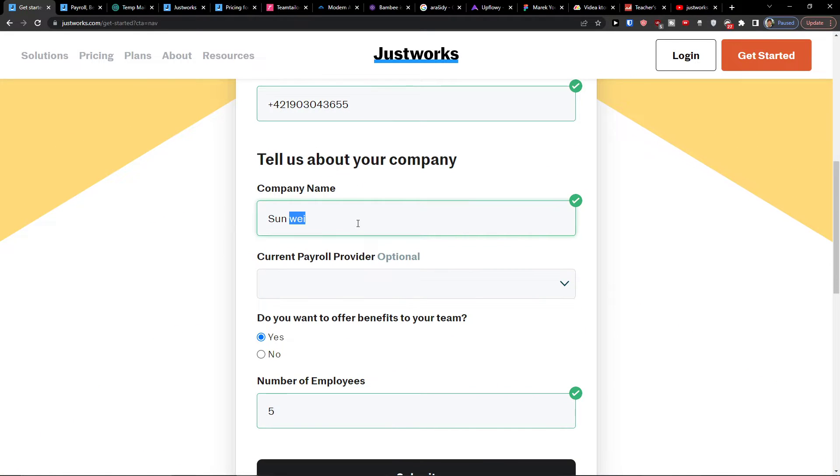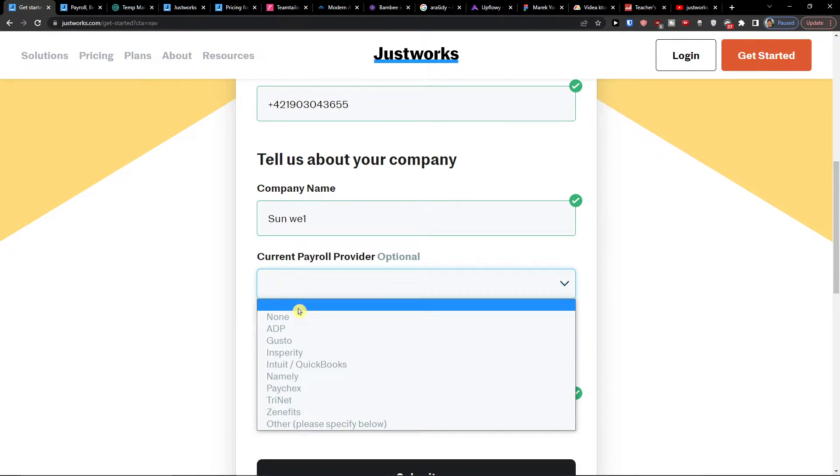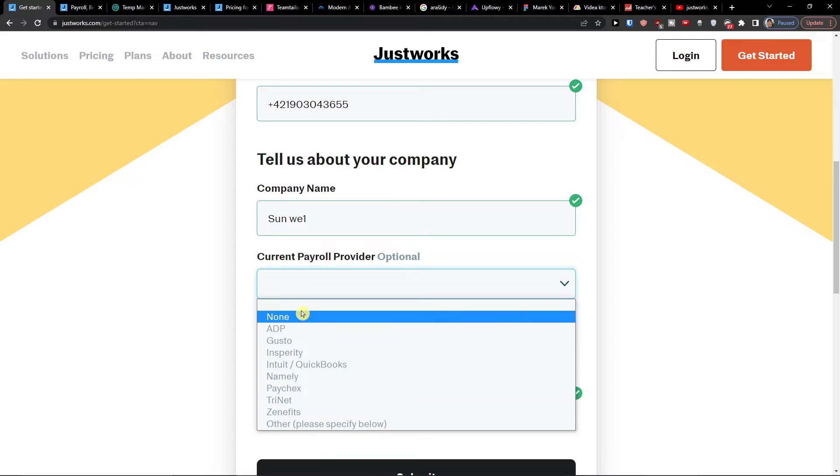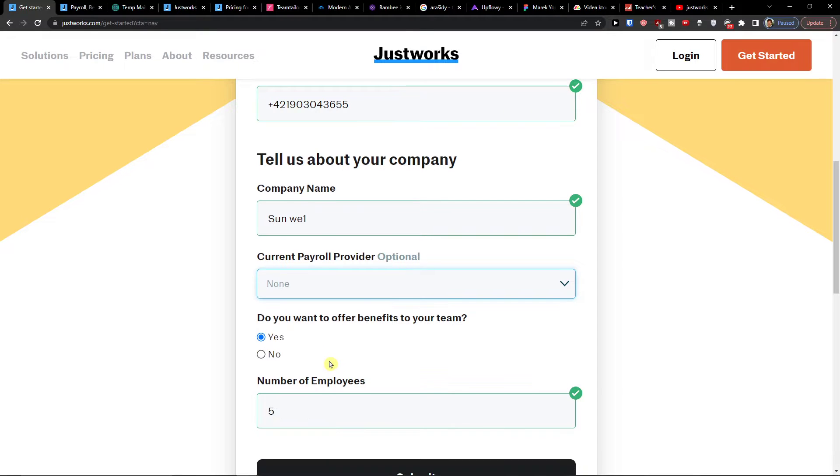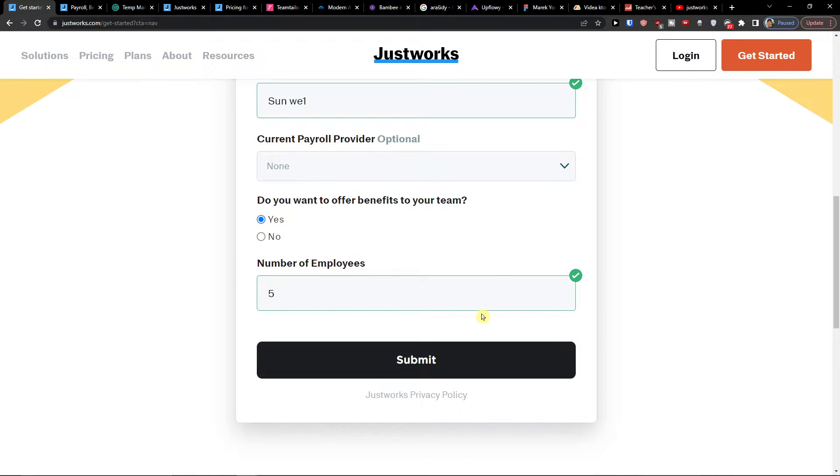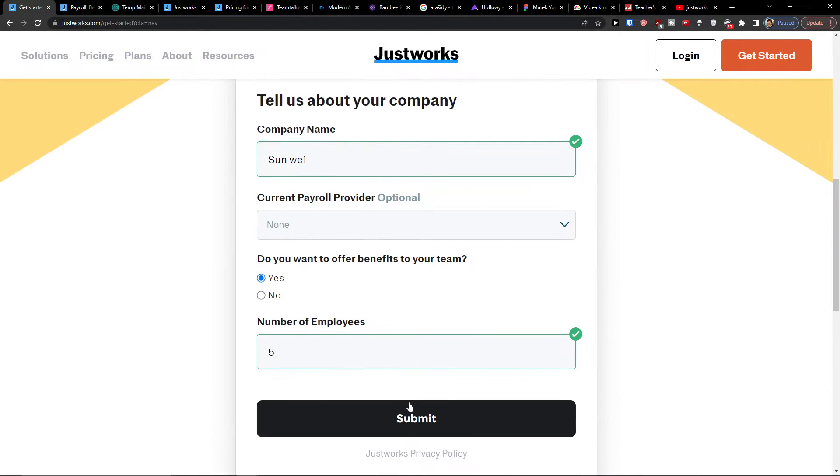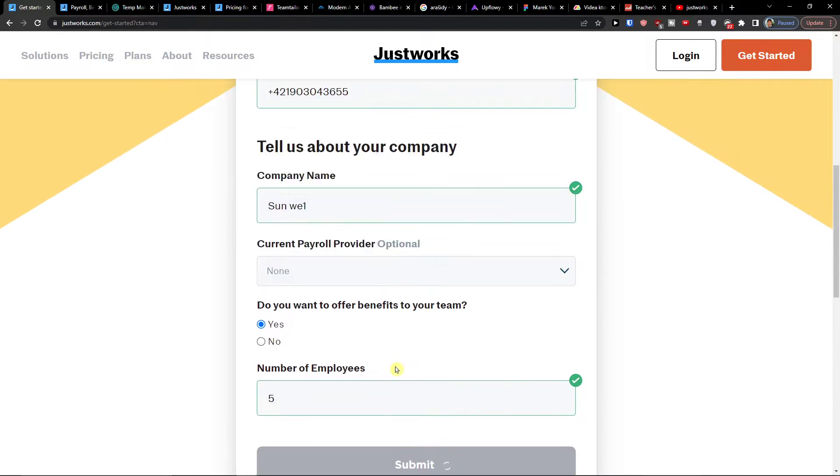Then you have company name. And then you can have the current payroll provider, if you have one just choose it. And do you want to offer benefits to your team? Let's go yes, a number of employees I went with five. Now I'll click submit.